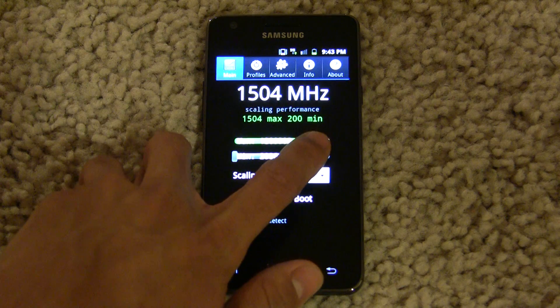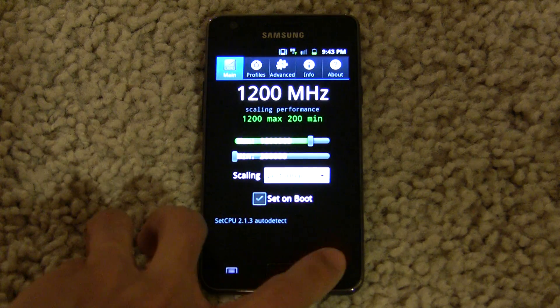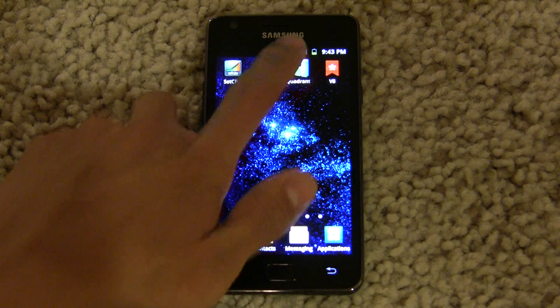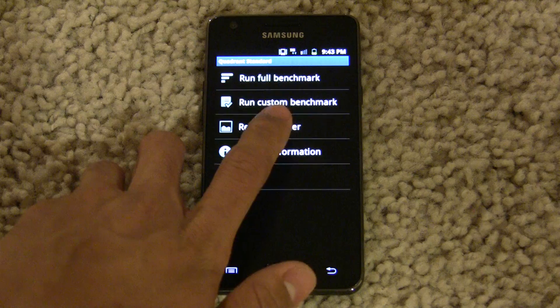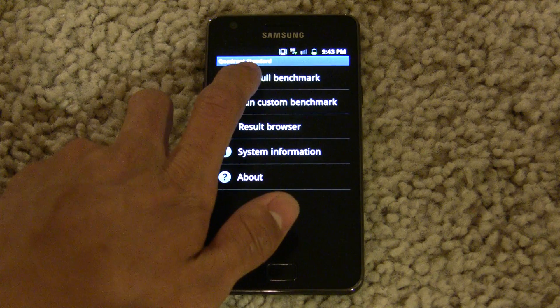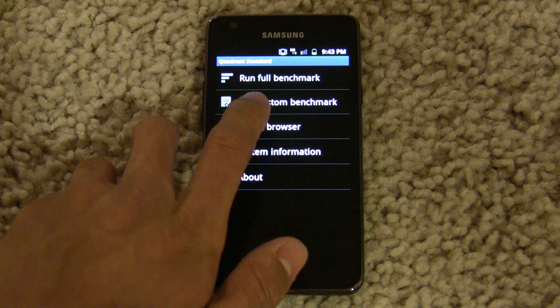In Quadrant, we do get quite impressive results at 1.5 GHz, but let's try it at 1.2 first.